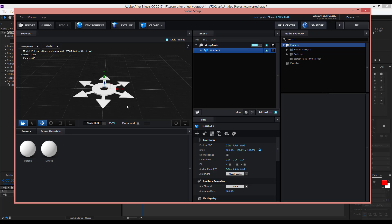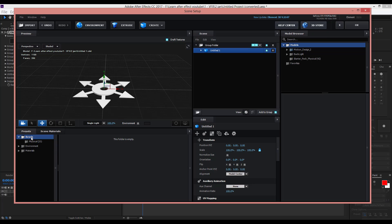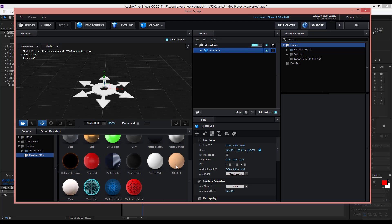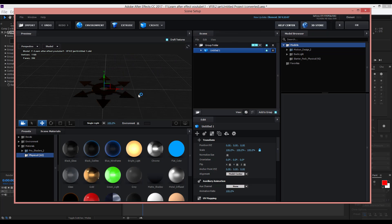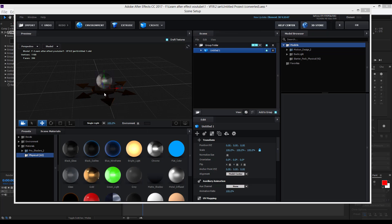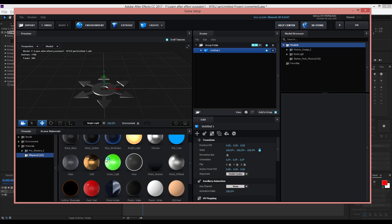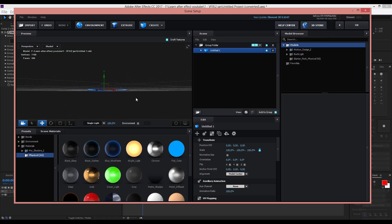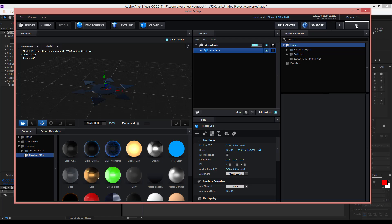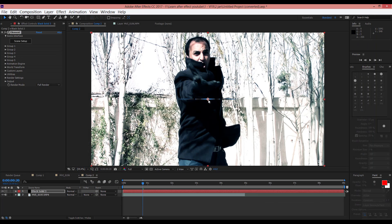Now you can add a texture — a simple texture. Here in Material, for example, you can use this material, or for example this one. Or you can create a custom material. For example, I want to use this material. Now press OK. As you can see, that shuriken is available now.